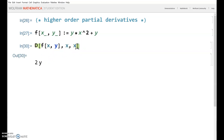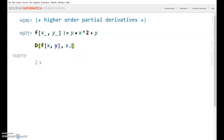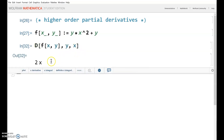You can also do mixed partial derivatives — for example, the first derivative with respect to X and then the second derivative with respect to Y, which gives 2x. And to verify the theorem that says the order doesn't matter for mixed partial derivatives: if you do the derivative with respect to Y first and then X, you get the same answer.